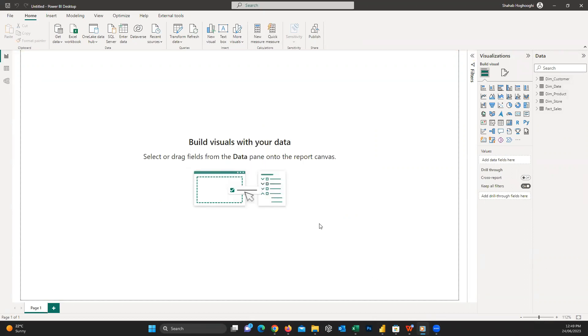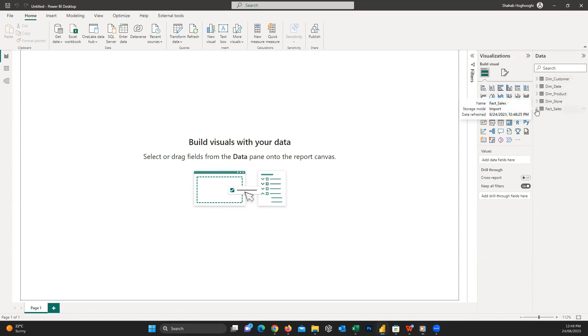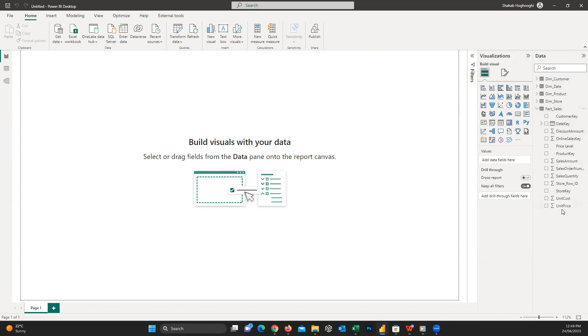Now we are back to the initial report view. On the right-hand side, you can see the data pane. Here is where you can see all the tables and data we imported into our report. If I press on the little chevron beside each table, I can expand the table and see all the columns or fields in it.